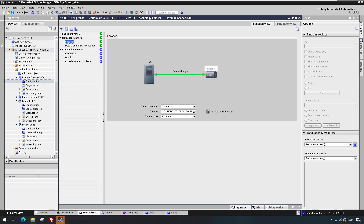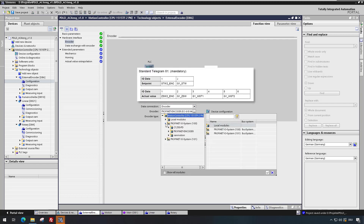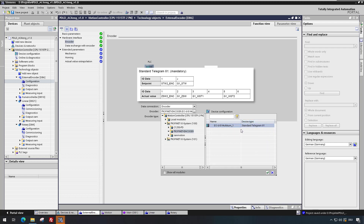Also at the encoder, the configured and interconnected telegram represents the data interface for the technology object of the PLC. In this case, Standard Telegram 81.